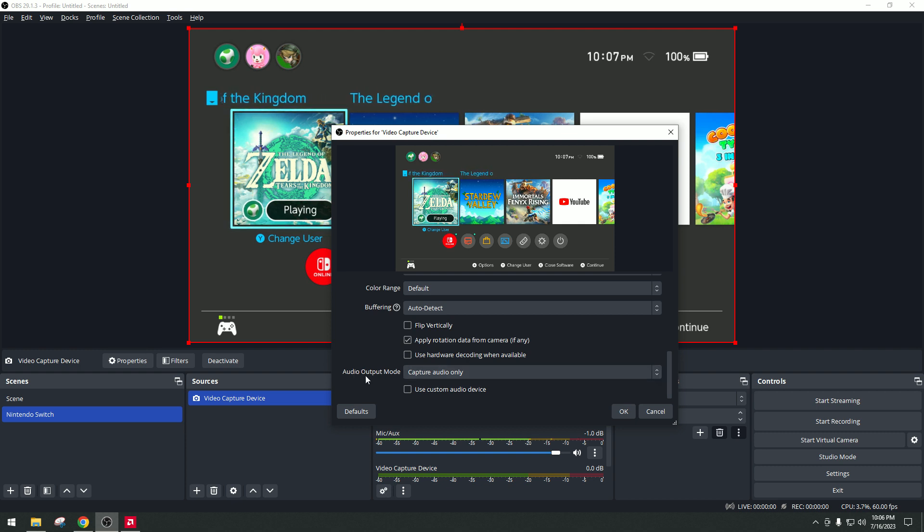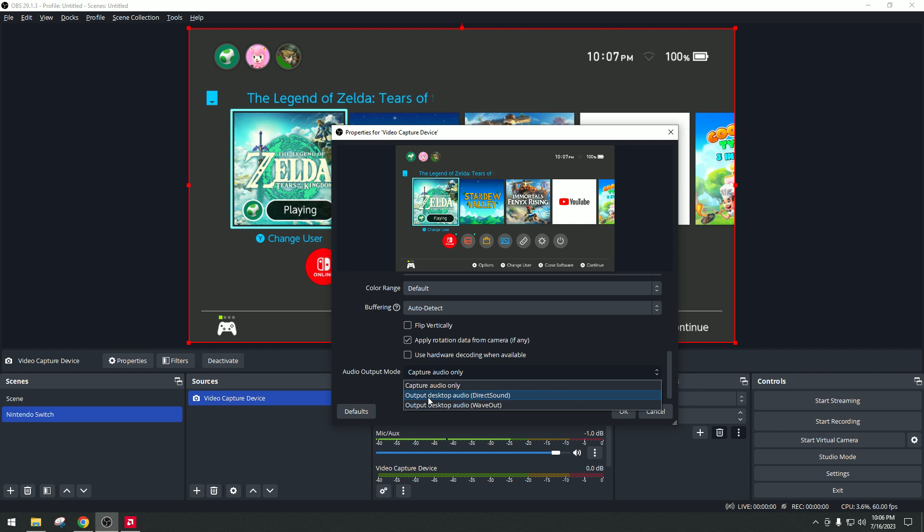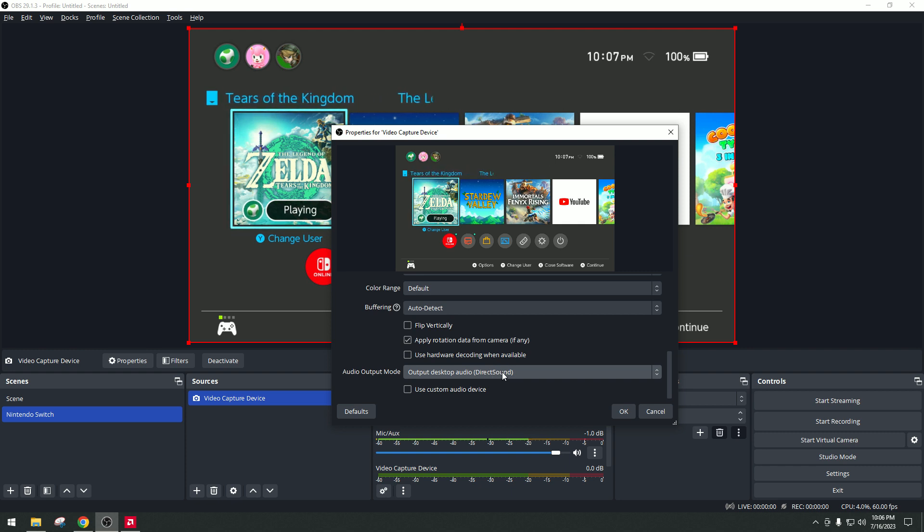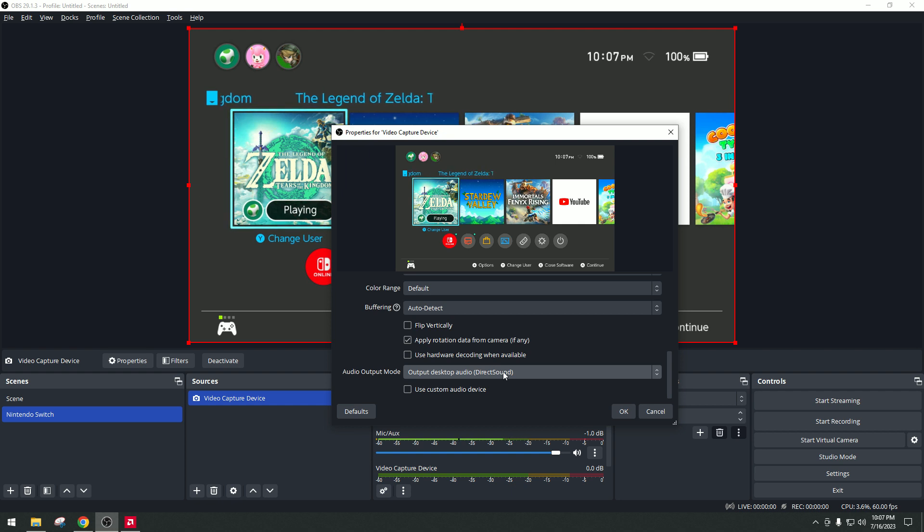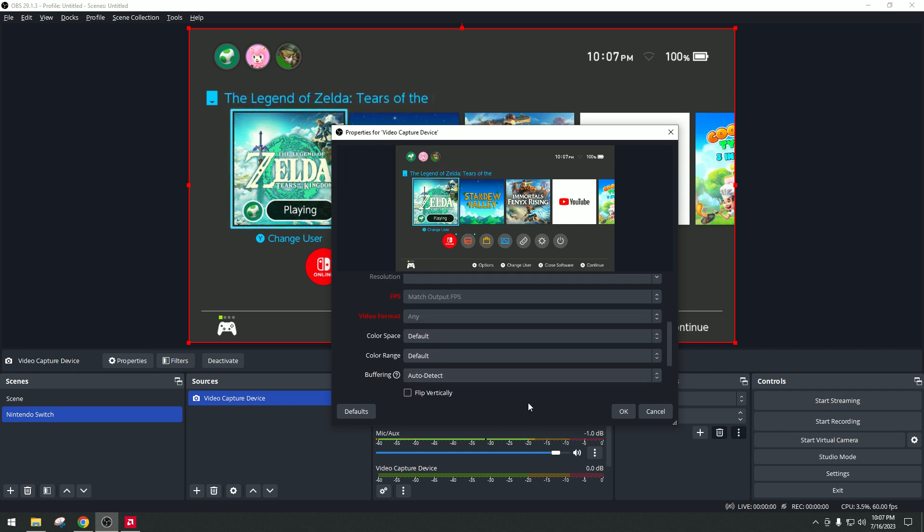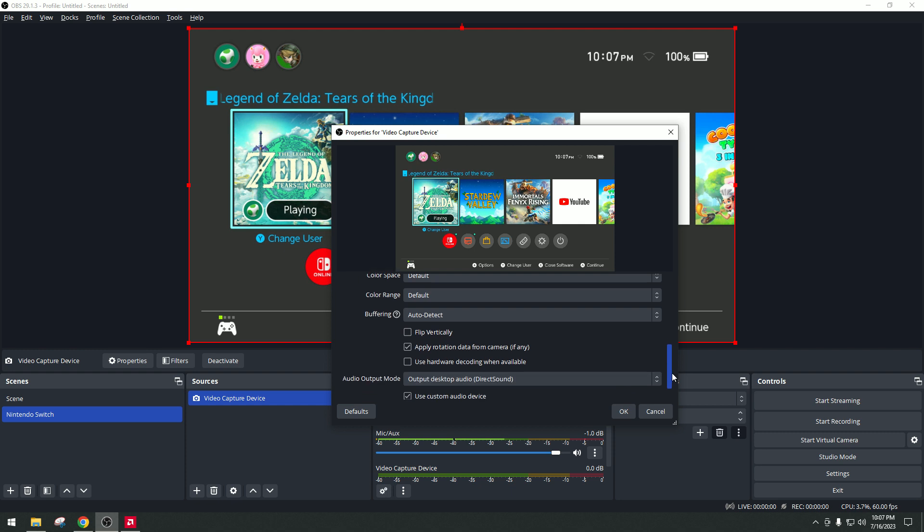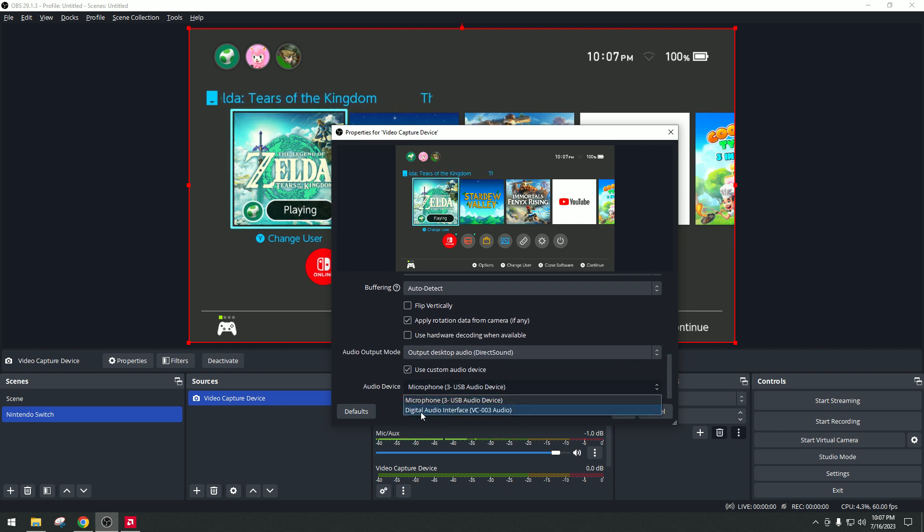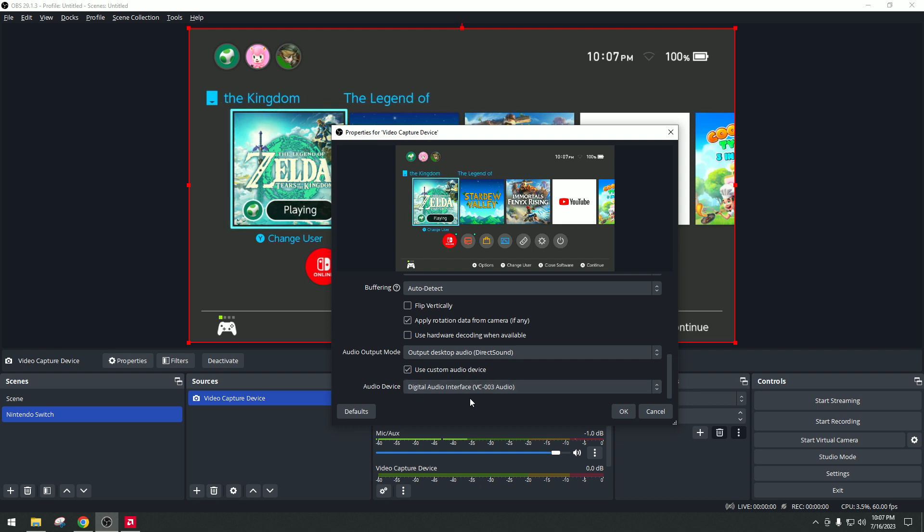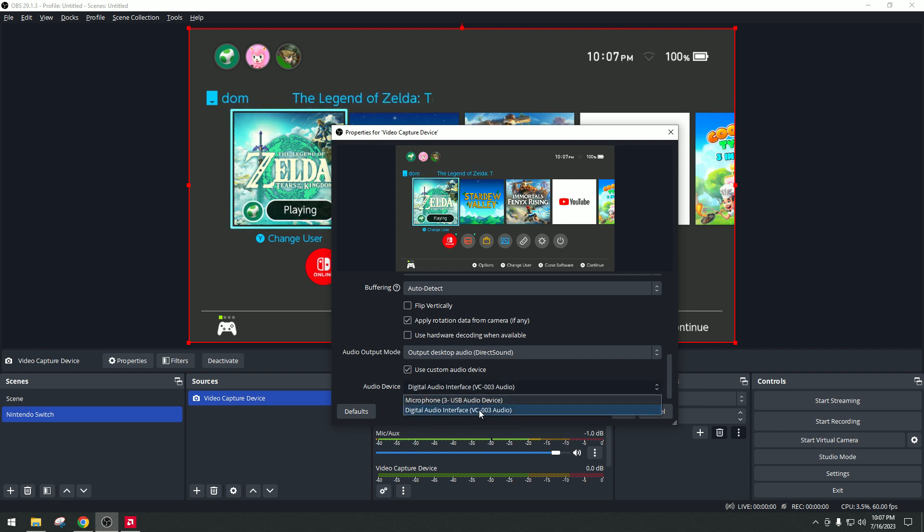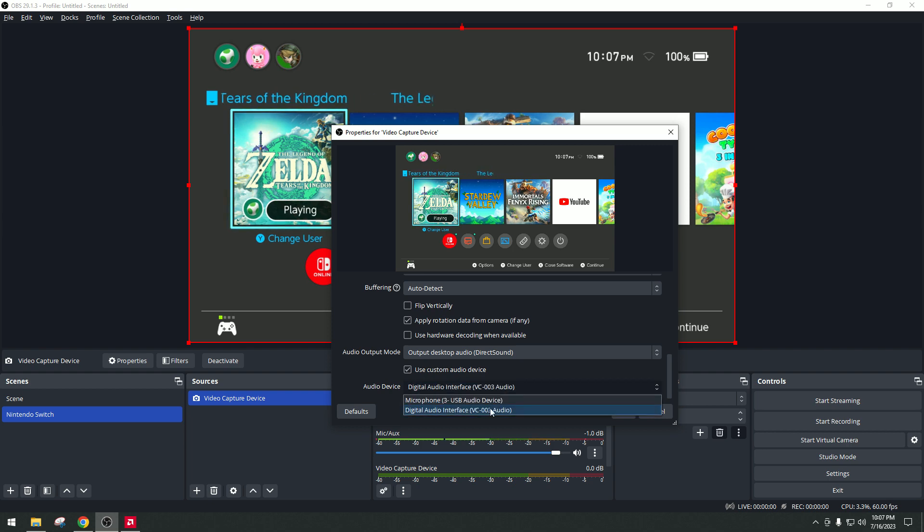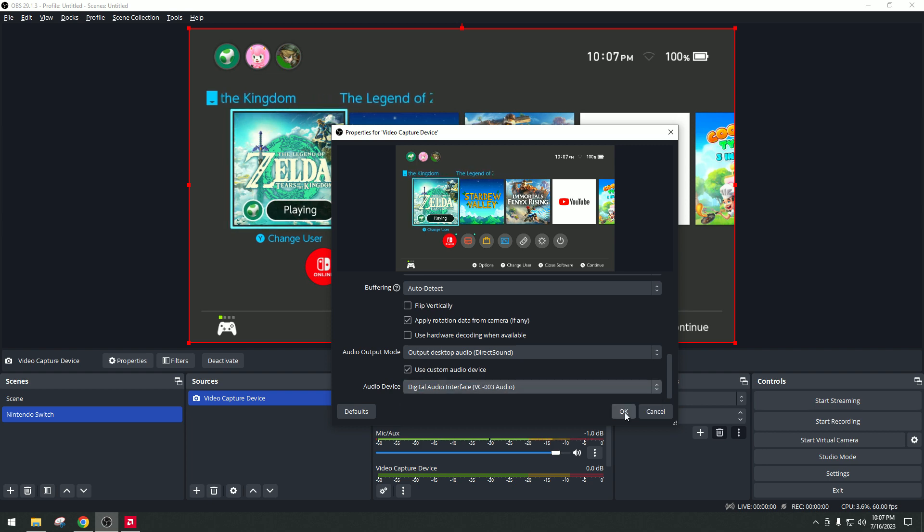For the audio mode, just click that and then choose output desktop audio direct sound. And then so that we can enable this one only enables the game audio. But if you want to enable game audio plus microphone, you have to click on this box, use custom audio device. And then click this one, digital audio interface VC003, which is the capture card. The microphone USB3 is my original microphone. So it went echo. So yeah. Just press OK.